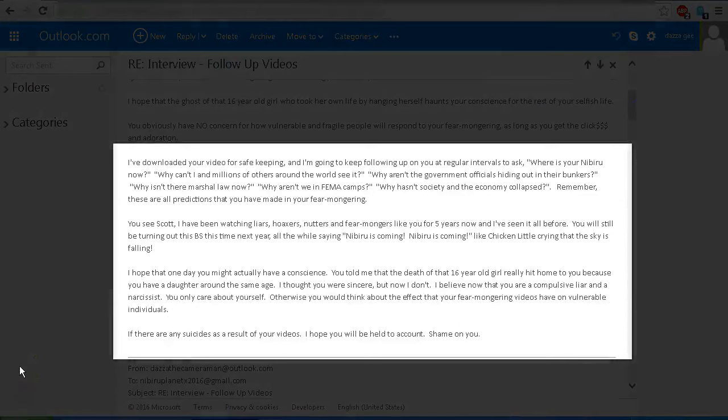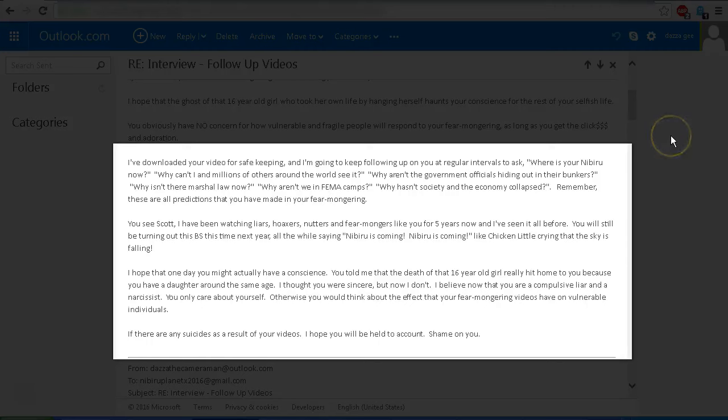I've downloaded your video for safekeeping, and I'm going to keep following up on you at regular intervals to ask: where is your Nibiru now? Why can't I and millions of others around the world see it?